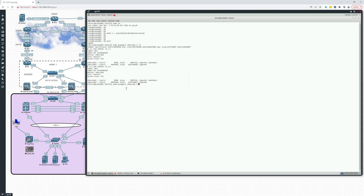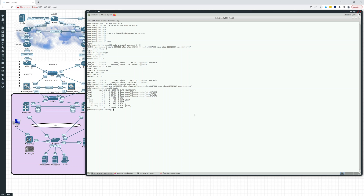Now we'll run growpart without the minus n. The partition has been changed and we're still running. If we do an lsblk, sda has grown to 60 gigs and sda2 shows 59 gigs — that's the 10 gigs we added. We can also look at the physical volume with sudo pvs, and you can see it still shows 49 gigs. That has not changed yet.